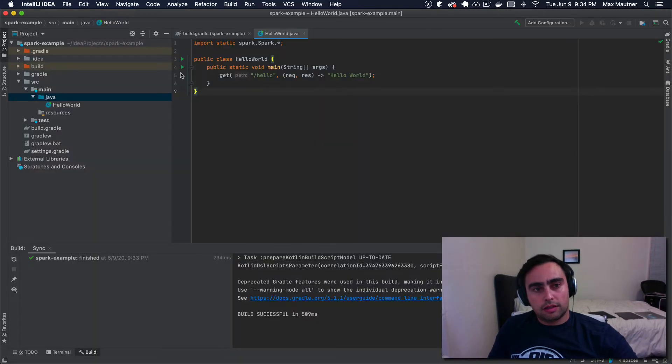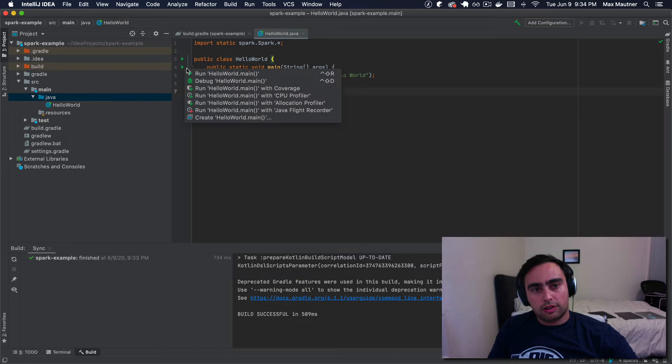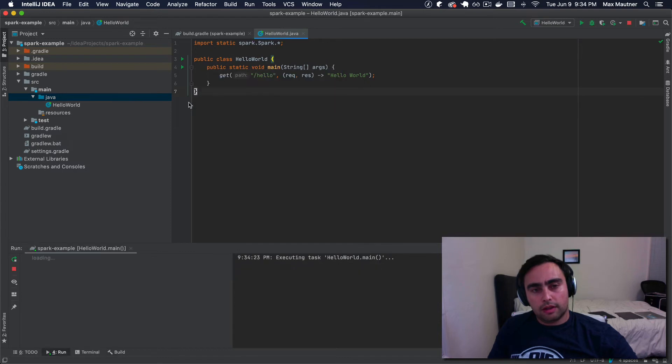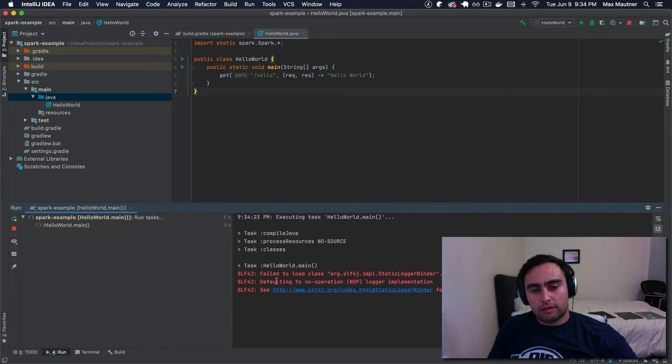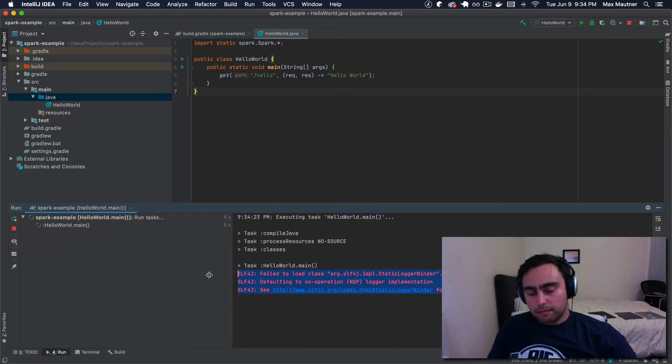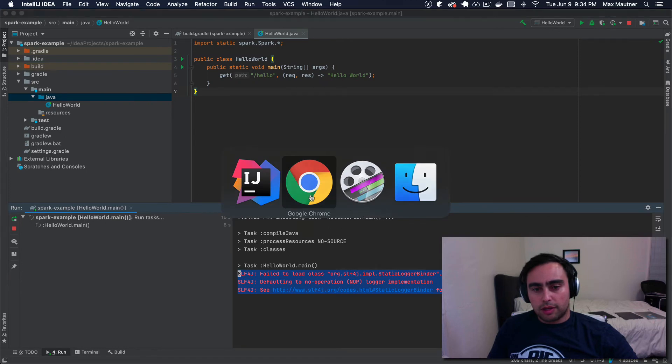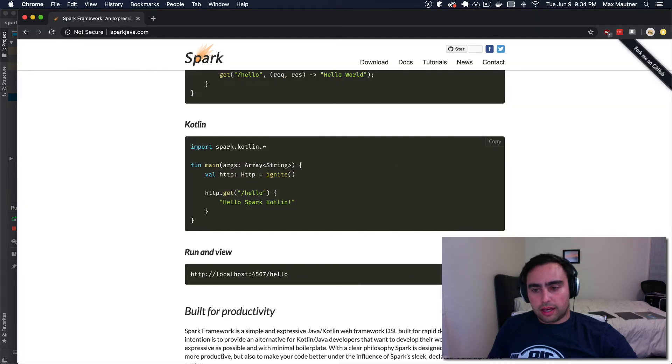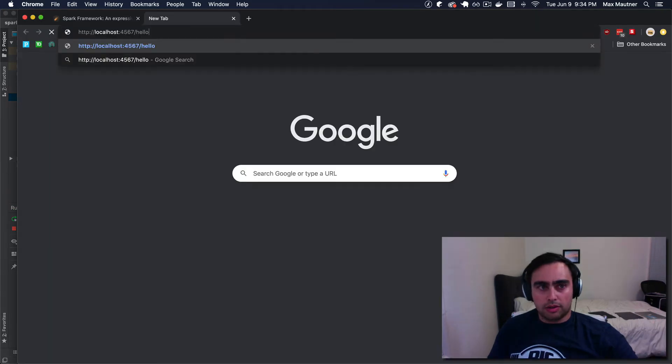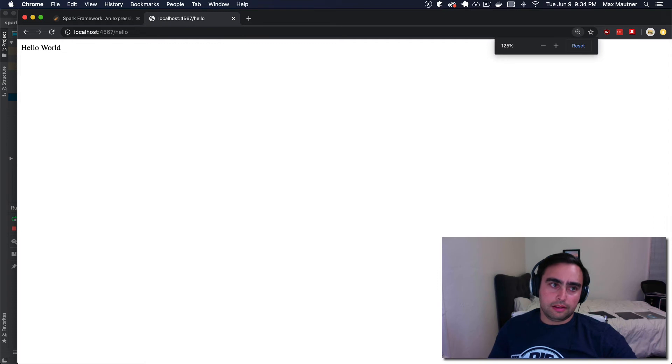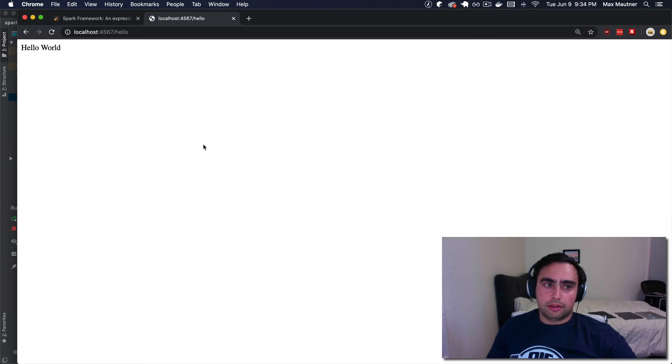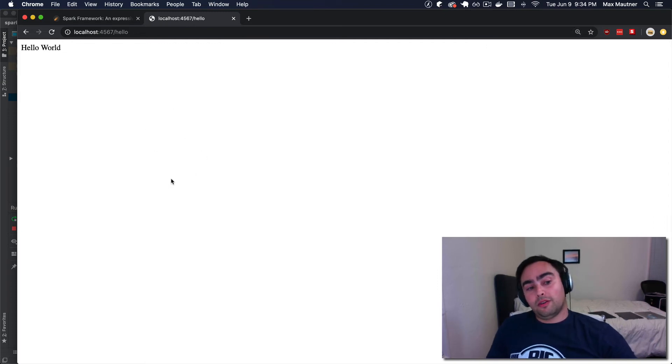Last but not least, IntelliJ allows us to just run our main method. You can see in the terminal that there's some warnings about logging, but otherwise what you might not notice is that the server process is actually running. And we can verify that we are indeed running a very, very, very simplistic Java web app.